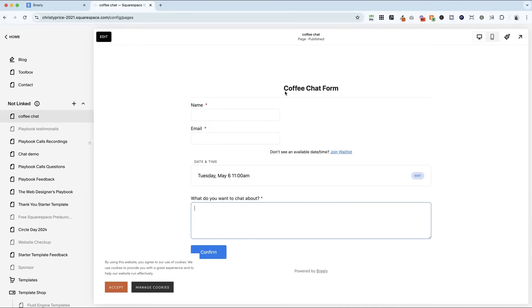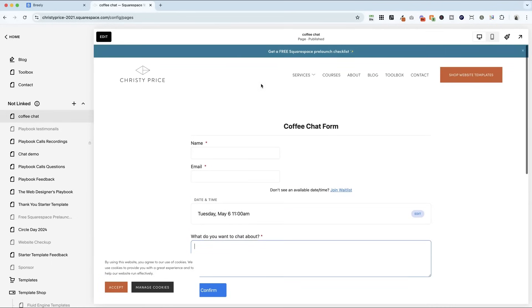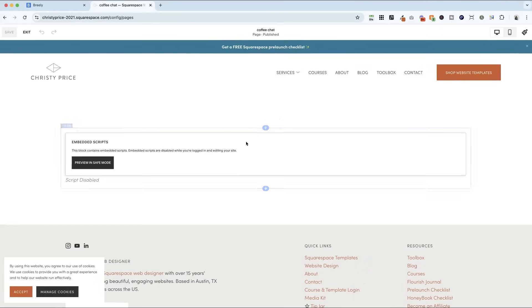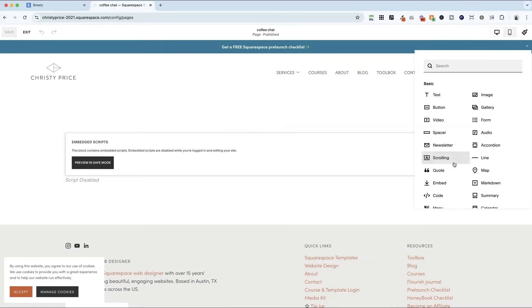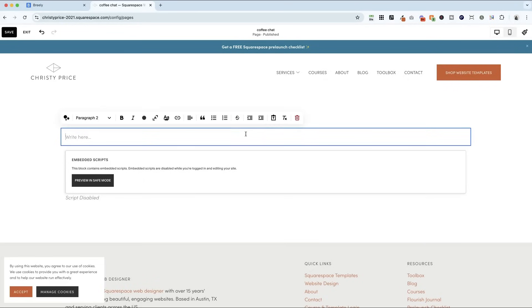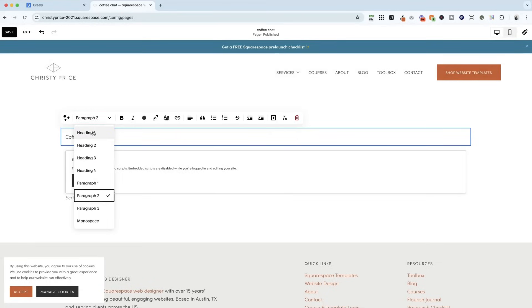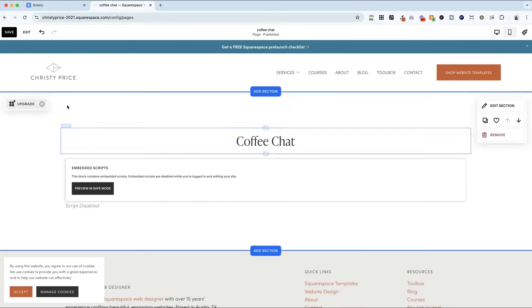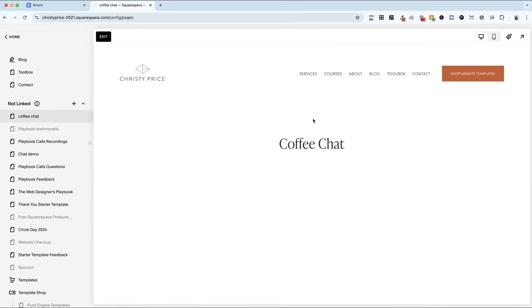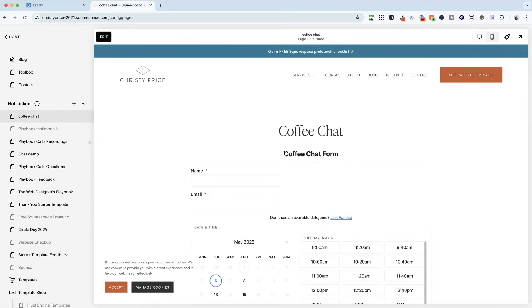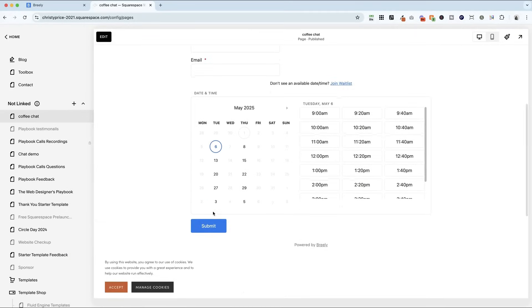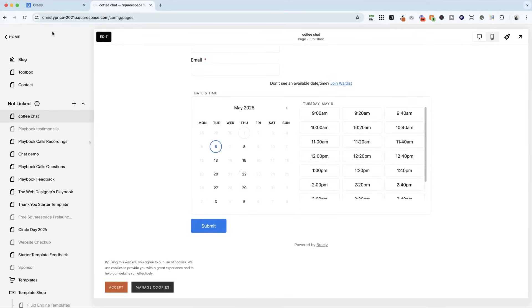Now, a couple of things that don't look quite right to me. I want to have coffee chat in my own website font here. So I'm just going to put a text block above and say coffee chat heading one. Center that up and save and exit. I'm going to go back to Breely. I'm going to remove the title and change this color to match my brand. Let's hop back into Breely.